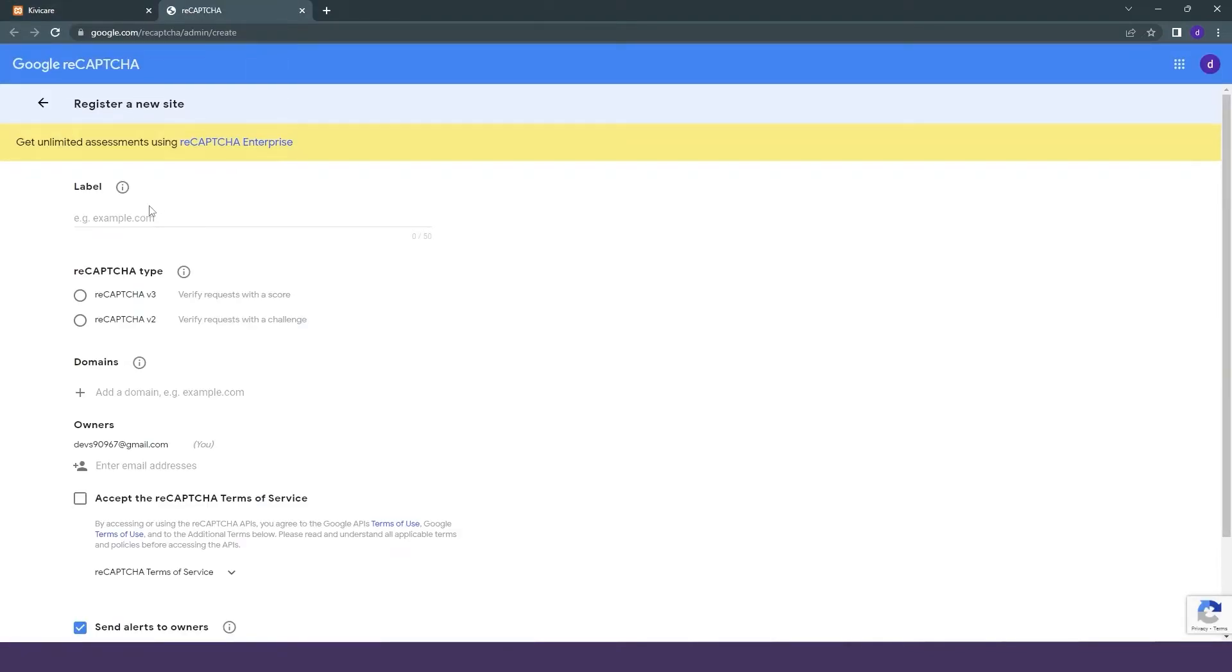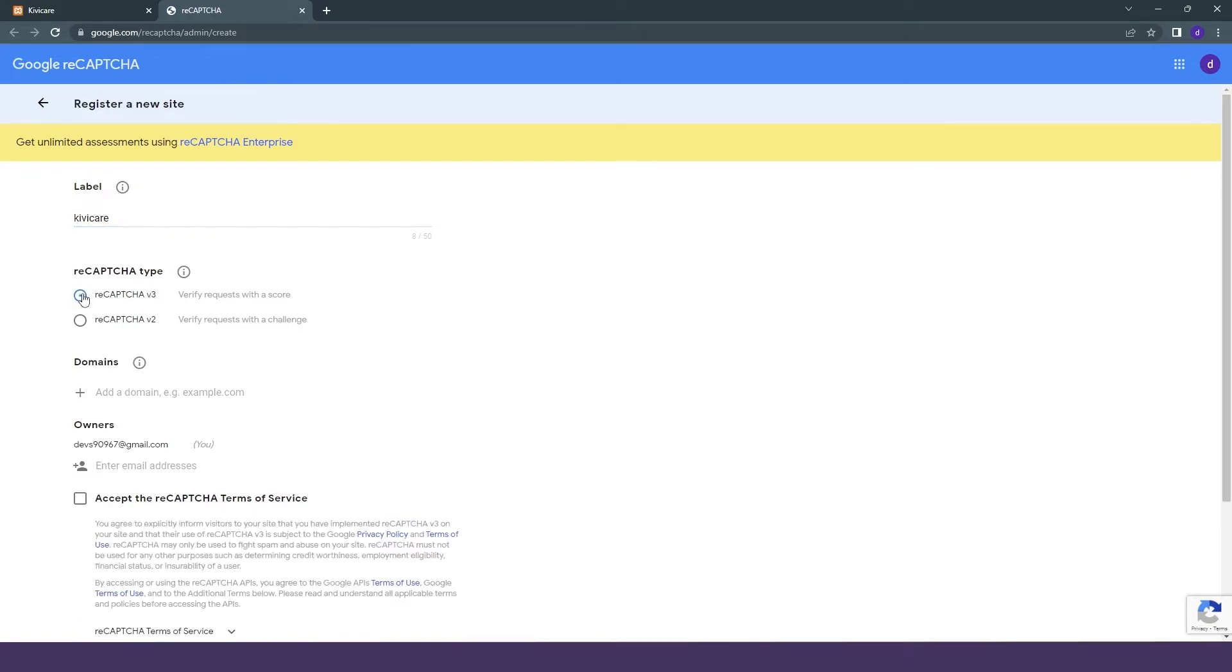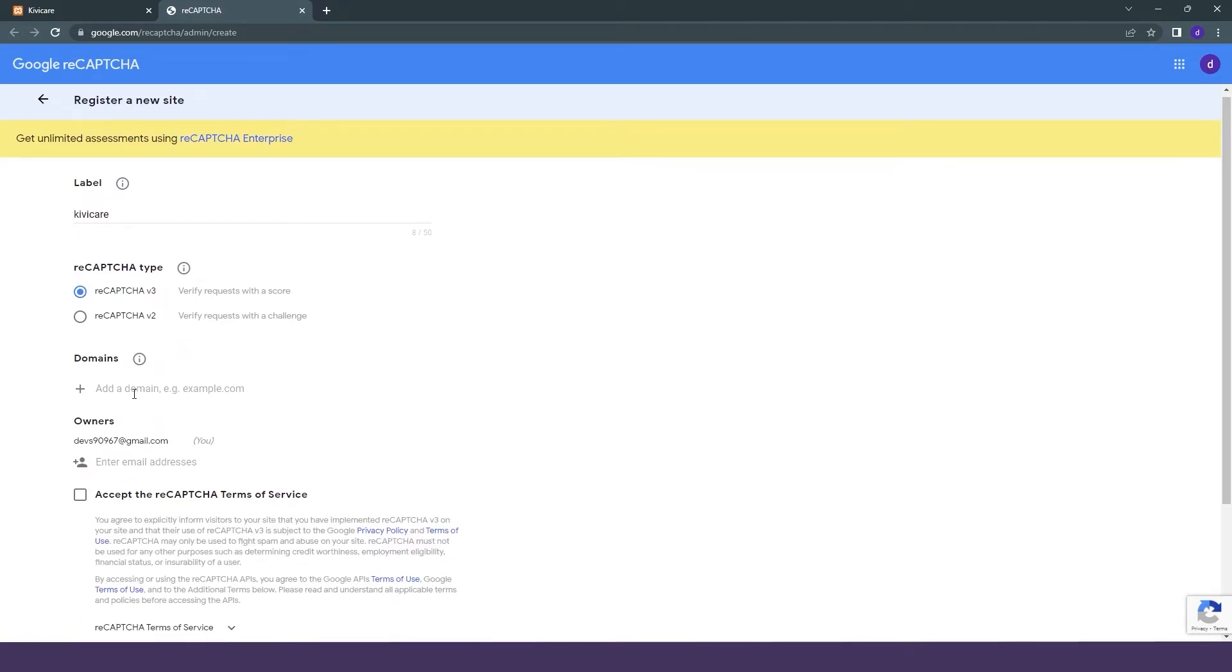It will directly take you to this Google reCAPTCHA page where you have to register your site. We'll firstly write the label, that is our name of the site, which is Kiwi Care. Then I will select the CAPTCHA type, that is version three. I am using the latest version because it will protect more.